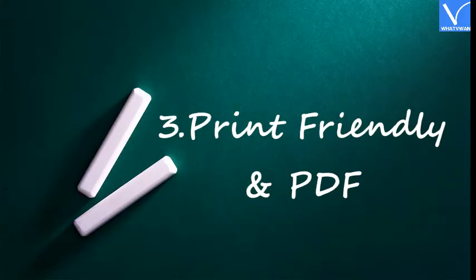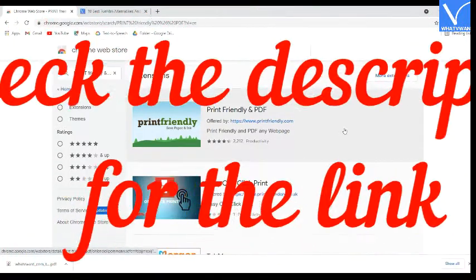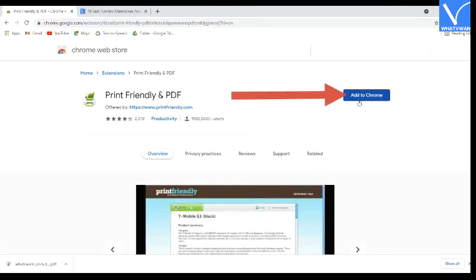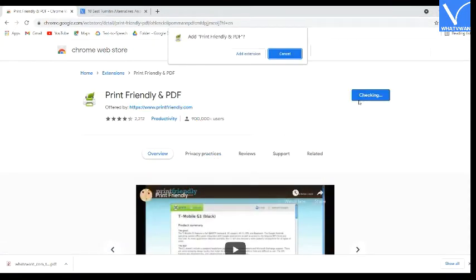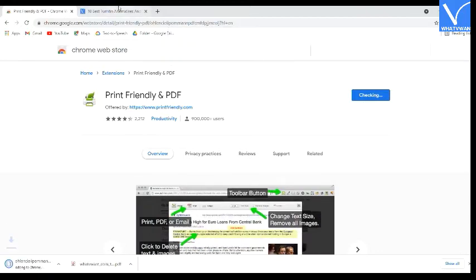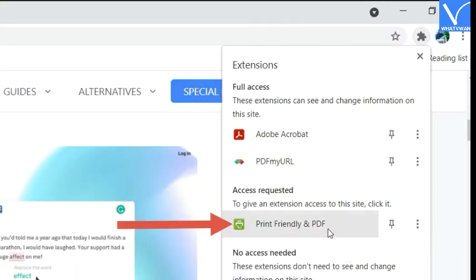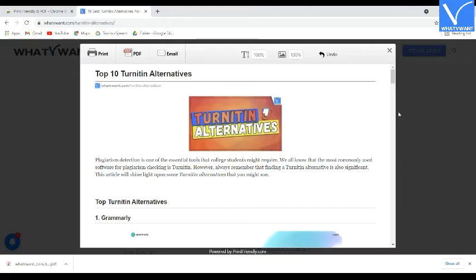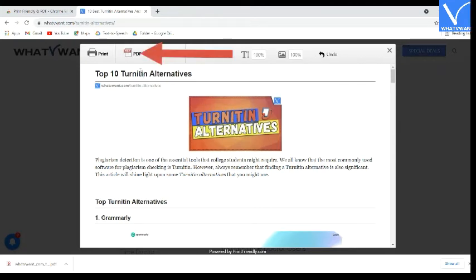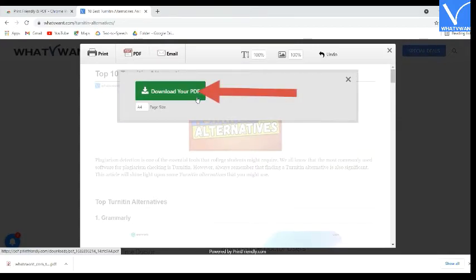Number 3: Print Friendly and PDF. Visit the Print Friendly and PDF Extension in the Chrome Web Store — check the description for the link. Click on Add to Chrome option. A confirmation message will appear; confirm it by selecting Add Extension option. Now open the web page that you want. Tap on the extension icon and select Print Friendly and PDF. A pop-up will display on the screen. Check the page and click on the PDF option. Finally, click on the Download PDF option. That's it.